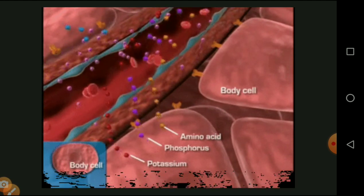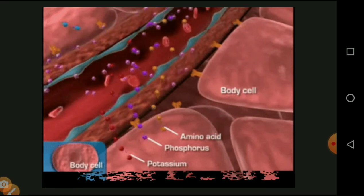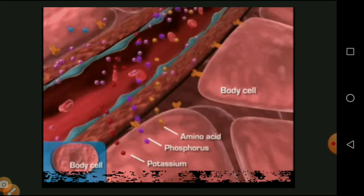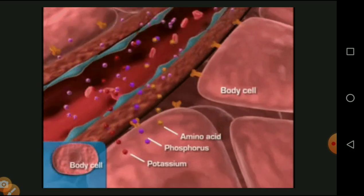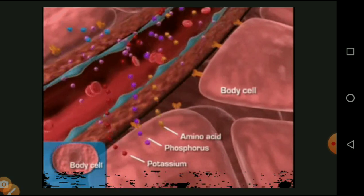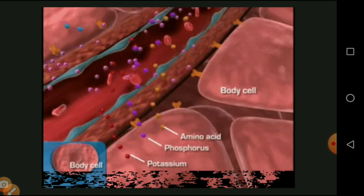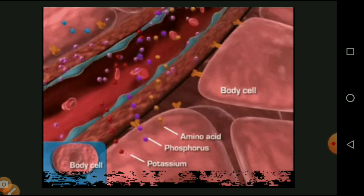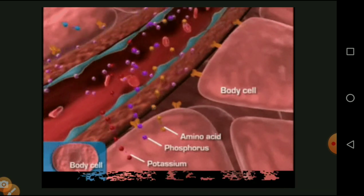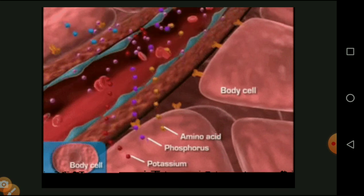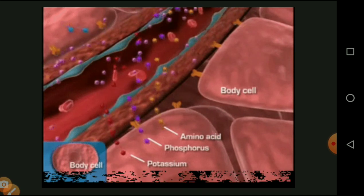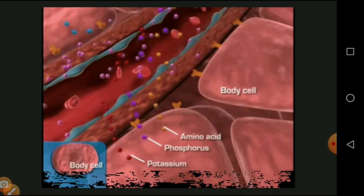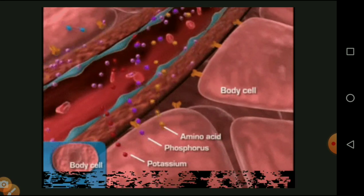After digestion, the material moves to the small intestine where villi absorb the food material and it is mixed with the bloodstream. At the same time, the pancreatic cells secrete two types of substances — alpha cells secrete glucagon and beta cells secrete insulin. The role of insulin is to maintain the blood glucose level.